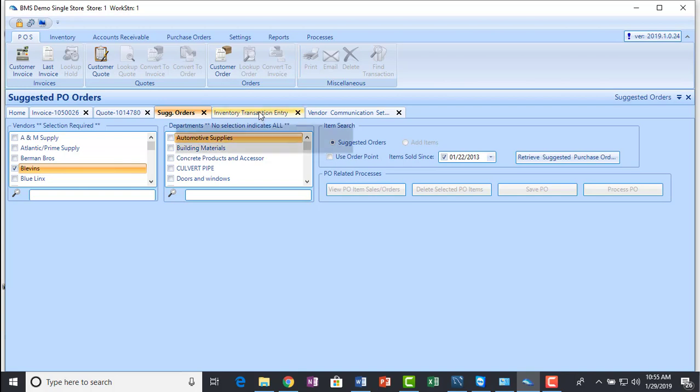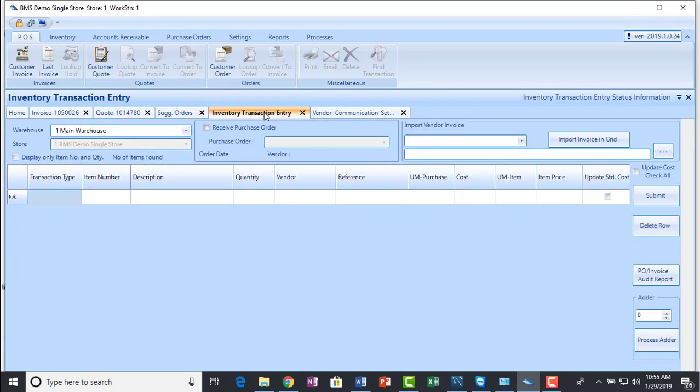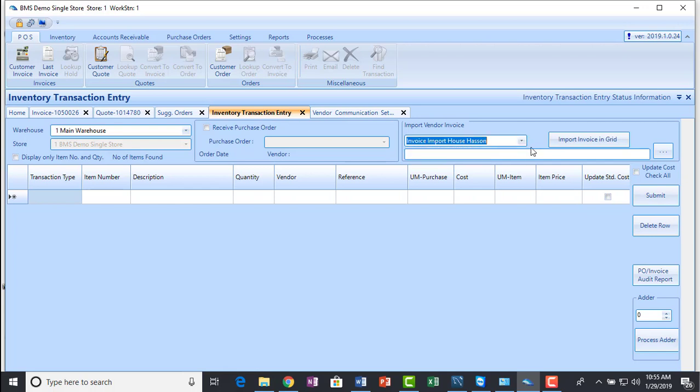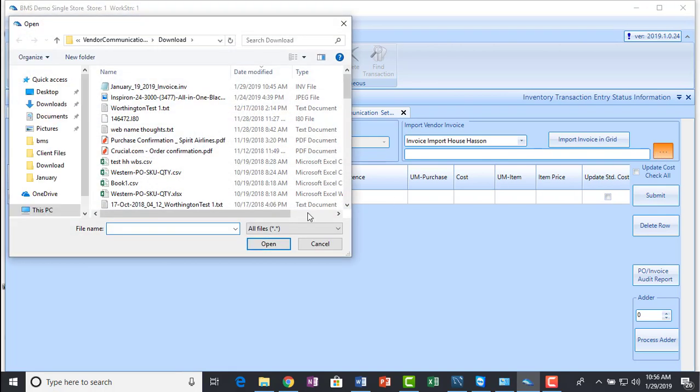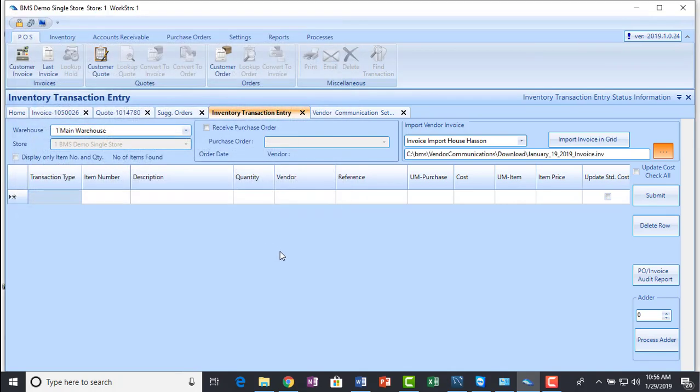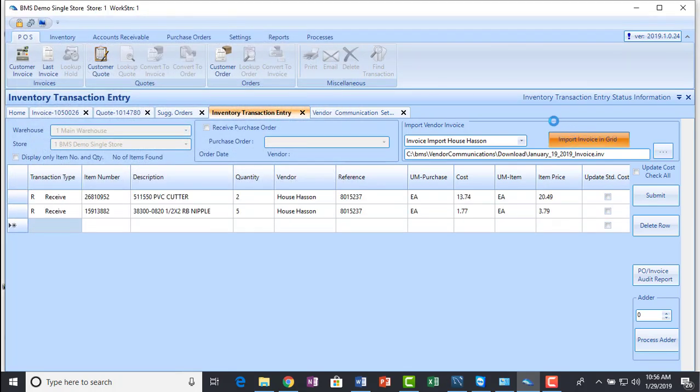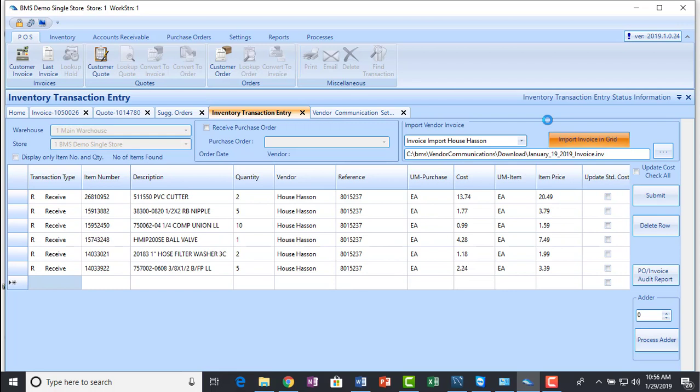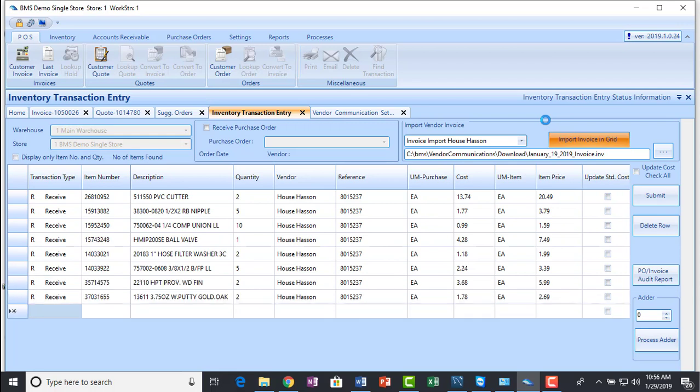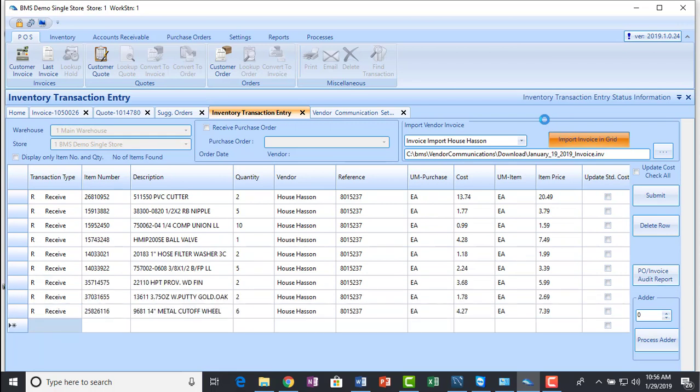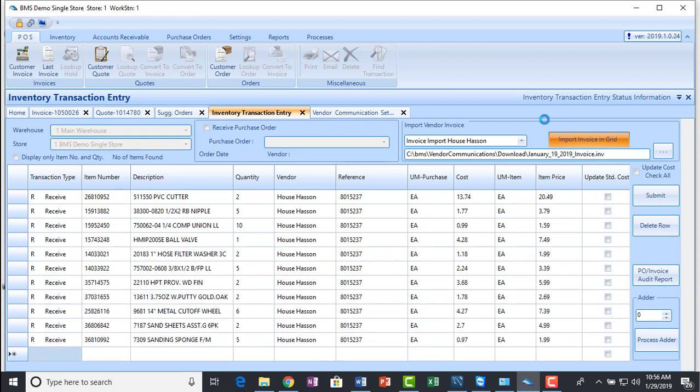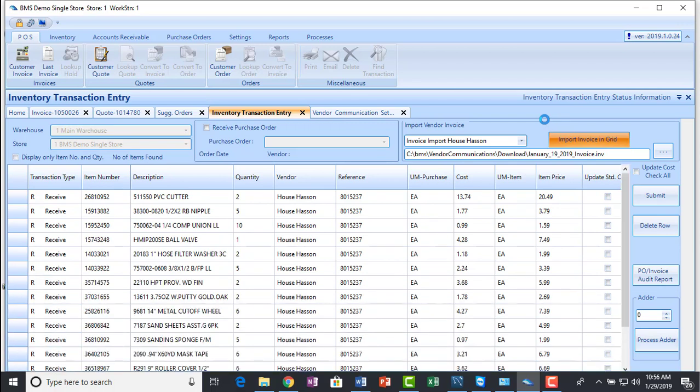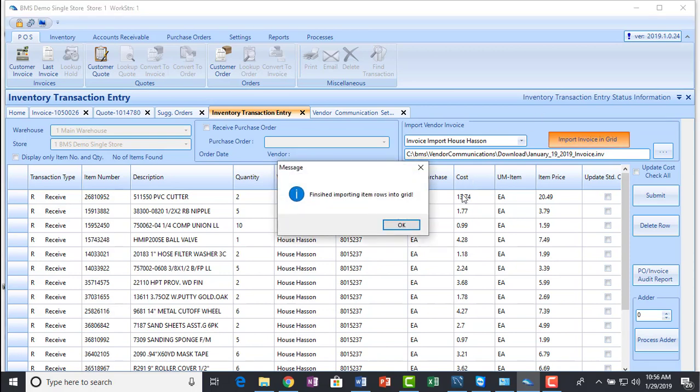One of the big keys is managing your item information by leaning on your distributor. So any supplier that can provide you an electronic copy of your invoice and their items can be set up to import directly, just like the distributors that provide the FTP invoice transfer capability.